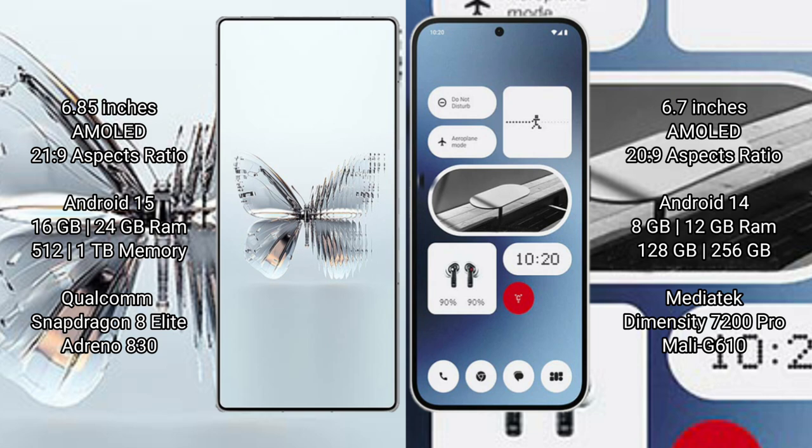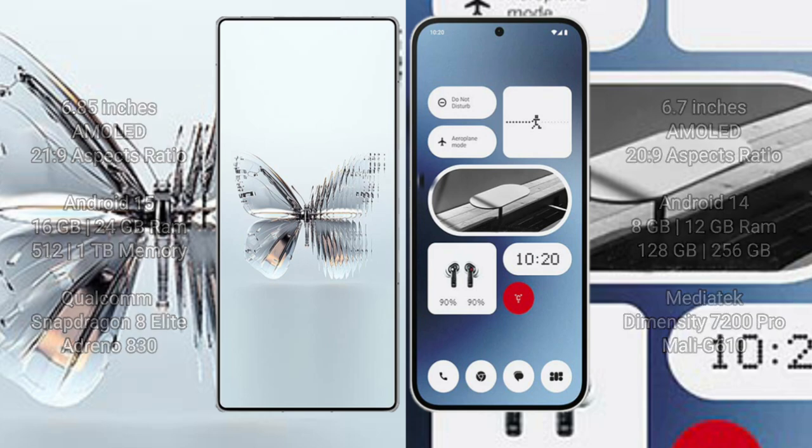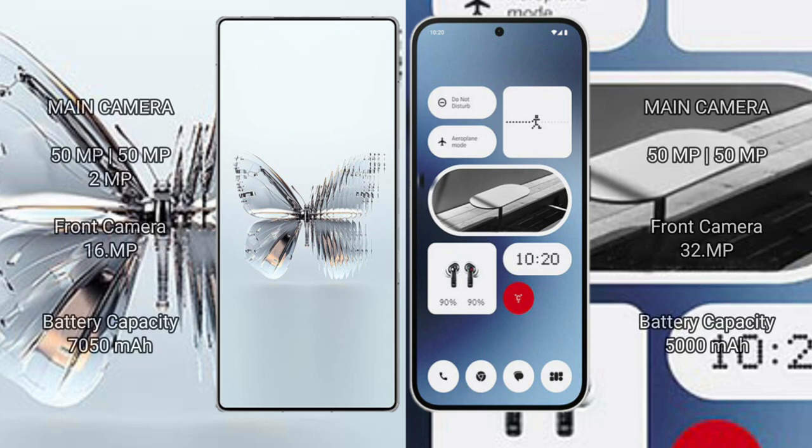Nothing Phone 2a comes with 8GB/12GB RAM, 128GB/256GB internal storage, MediaTek Dimensity 1200 Pro processor, Mali-G610 GPU.